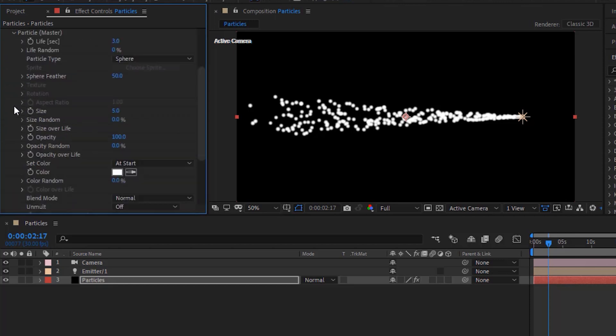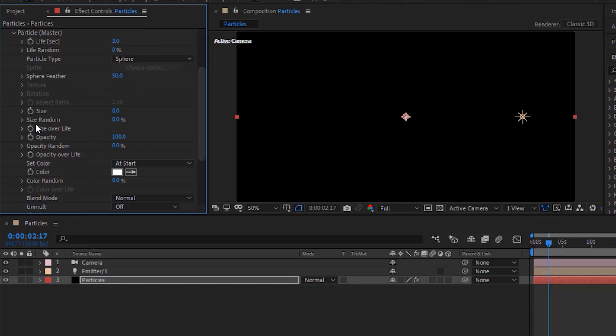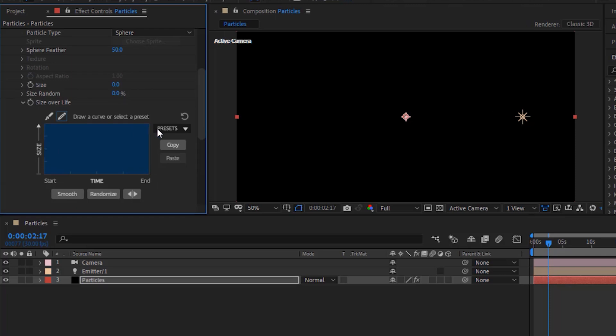Go to particles. Change size to zero. Change size over life using presets.